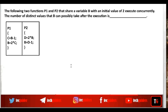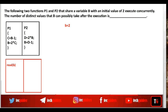Consider the next question. Two functions P1 and P2 share a variable b with an initial value of 2 and execute concurrently. How many distinct values can b possibly take after execution? Since P1 and P2 access shared variable b, they are cooperative processes executing concurrently, so there is a chance for a race condition. These arithmetic operations are not atomic — each involves reading the value, performing the calculation, and writing the value.